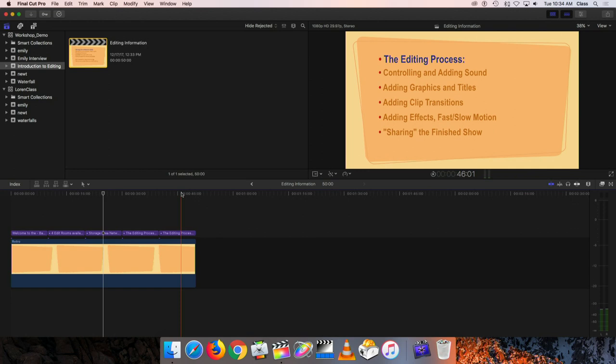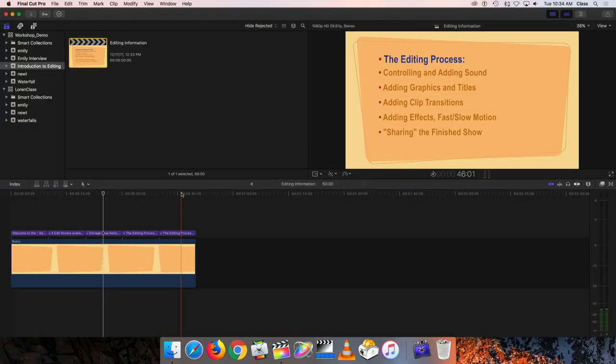We'll also look at adding graphics and titles — putting credits at the end, a title at the beginning, or a graphic that identifies someone speaking. We'll cover adding visual effects like clip transitions, fast or slow motion, color effects, and things like a fisheye effect. Finally, sharing is the last step — outputting the finished program so it can play on our channels, or as a DVD, Blu-ray, hard drive copy, or upload to YouTube.